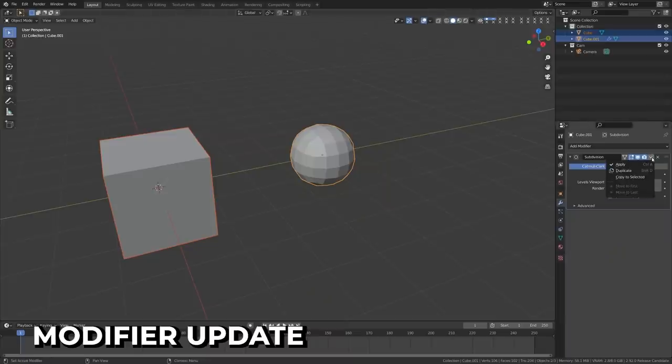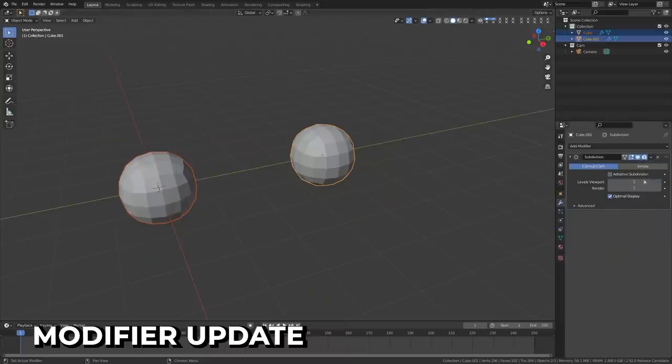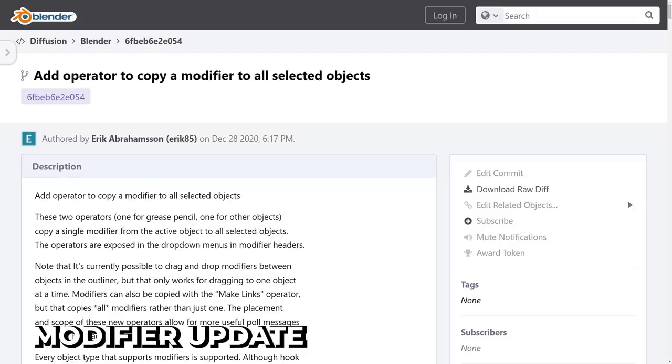A new operator has been added to copy a single modifier to all selected objects. All I have to say is, finally, thank you Eric85, you are a hero.